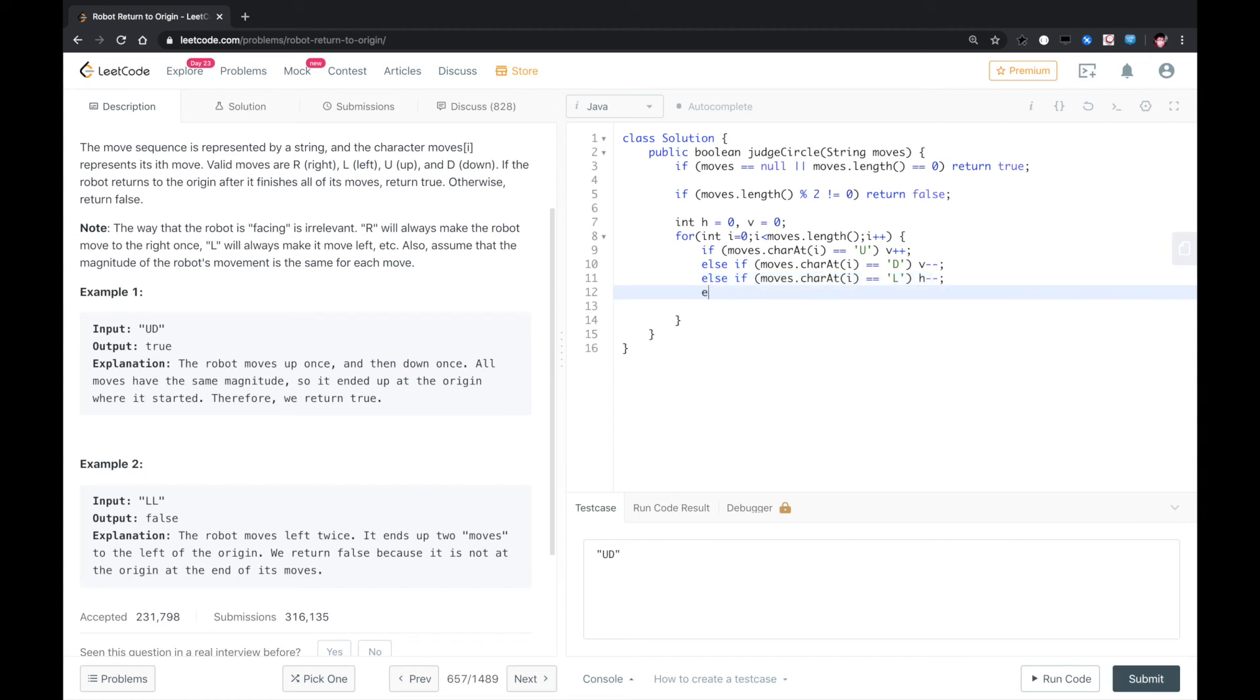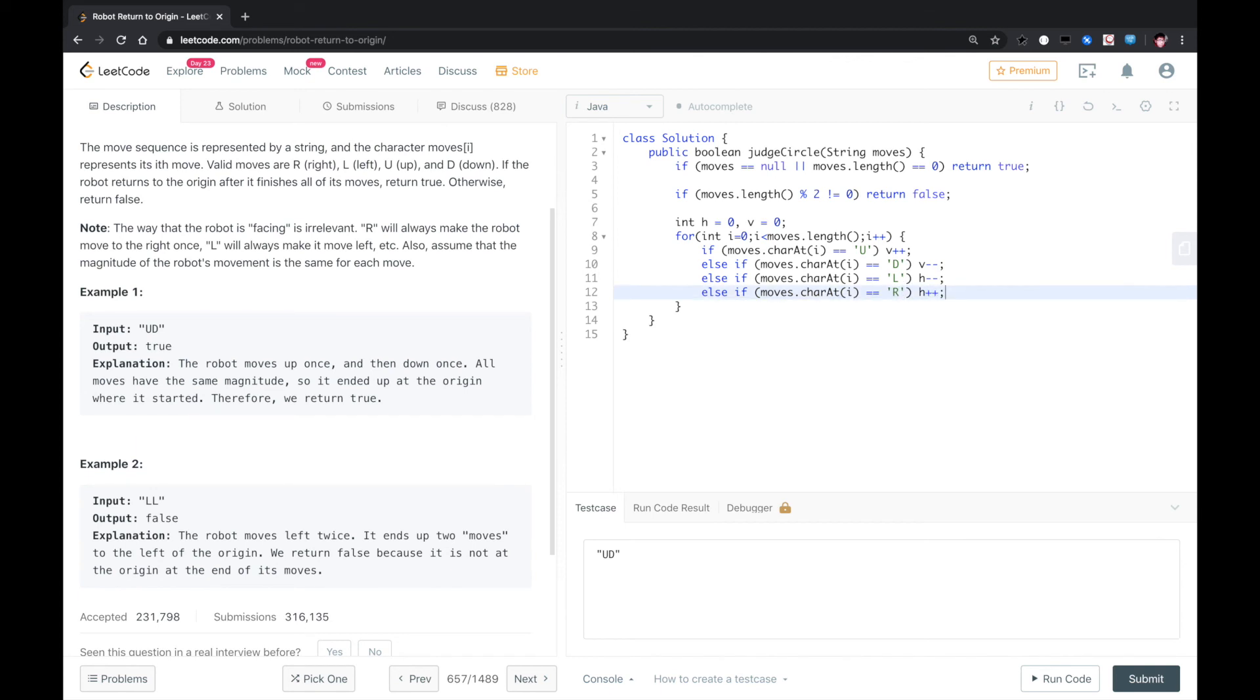Else if moves.charAt i equals right, in this case, horizontal++.